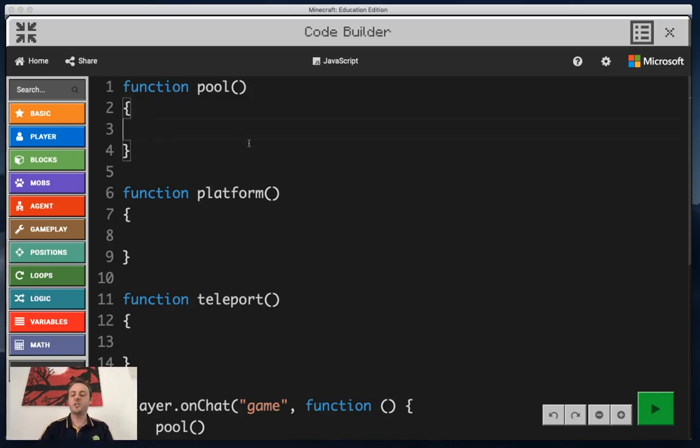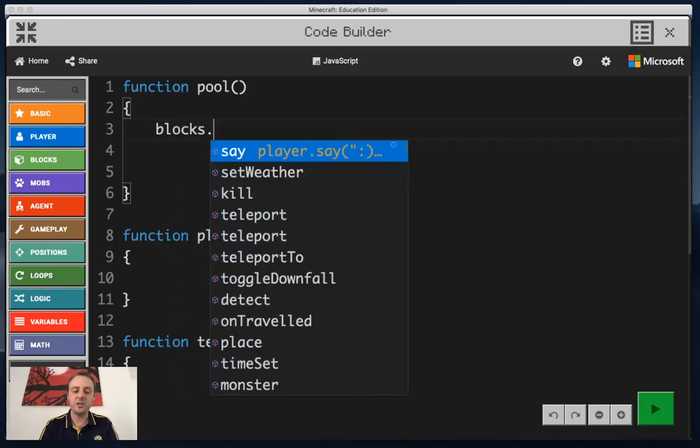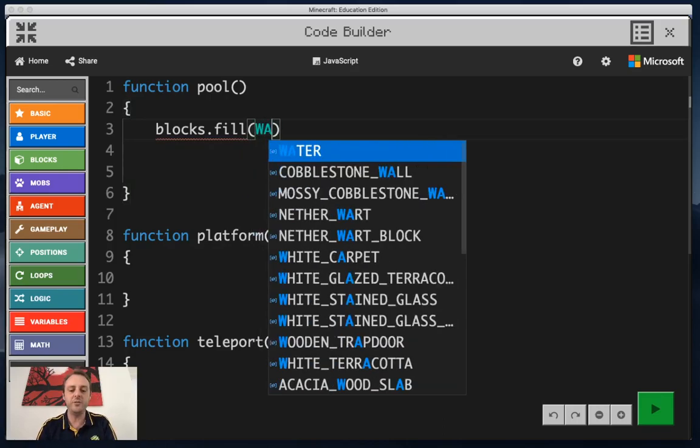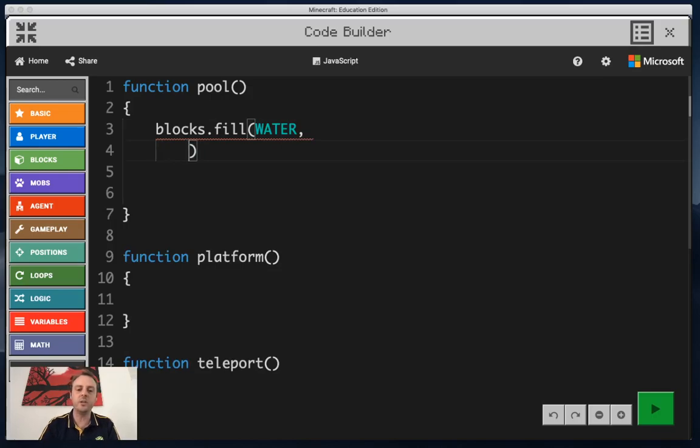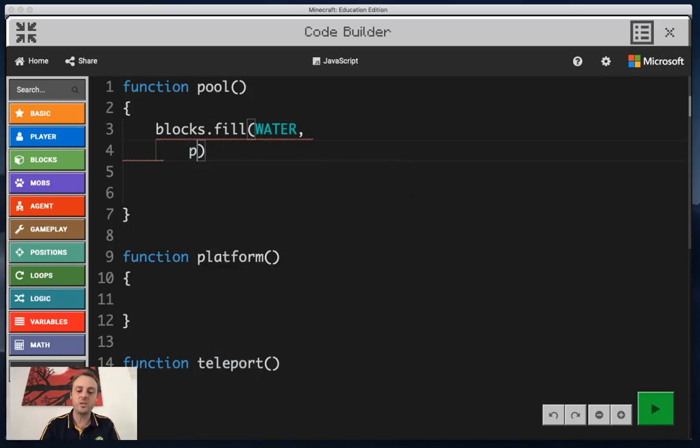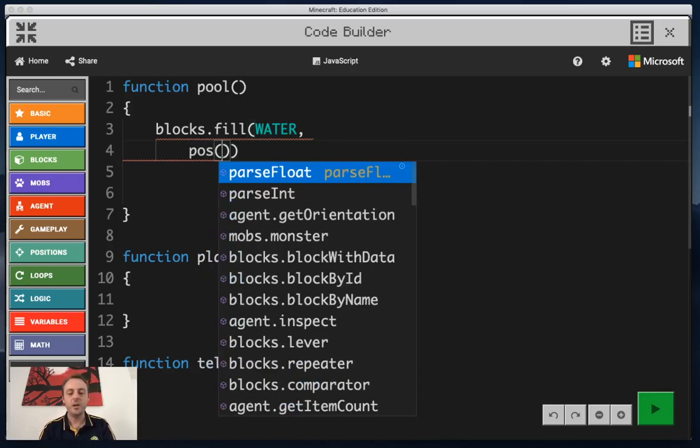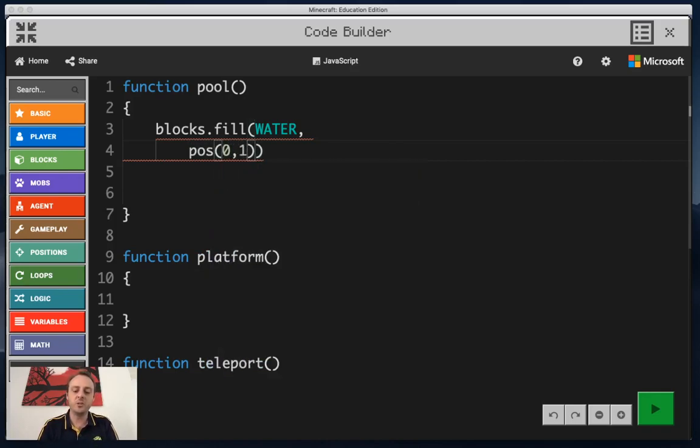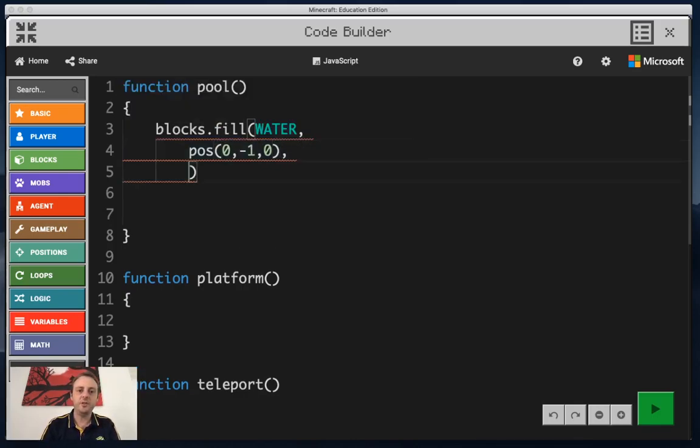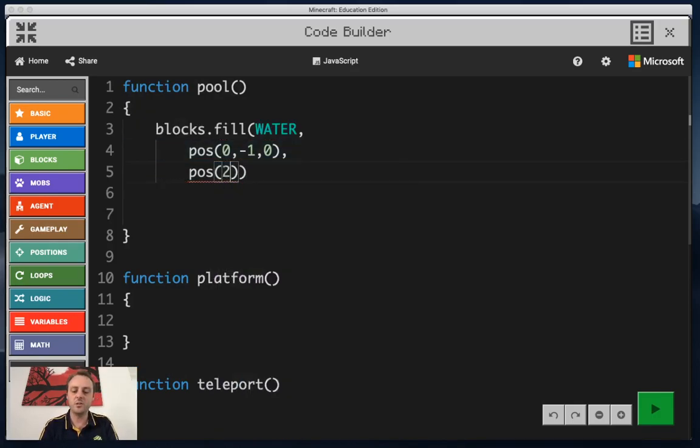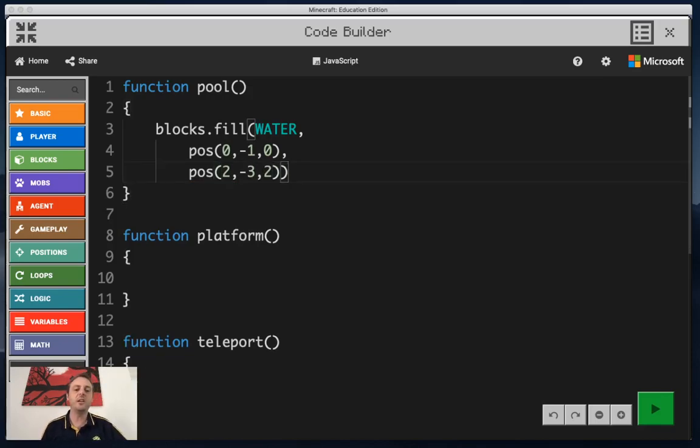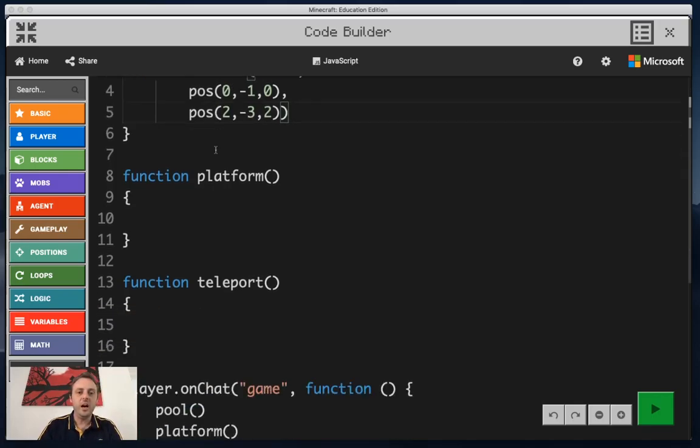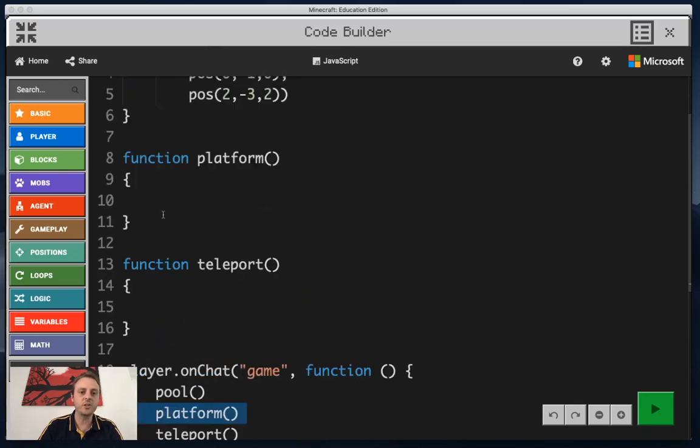My first piece of code is going to go into my pool function, and it's going to create a swimming pool right beneath our feet. The first type of block that will go in there is water. The positions that we're going to choose are going to be zero minus one zero, that's our first range, and the other side of the range is going to be two minus three two. So what we've simply done is created a block of water underneath our feet just a little bit around us.